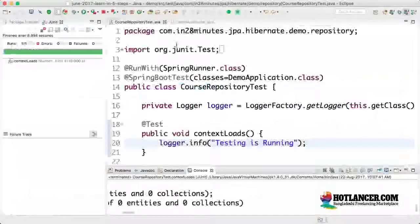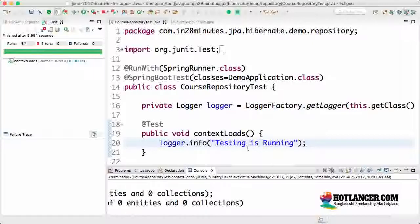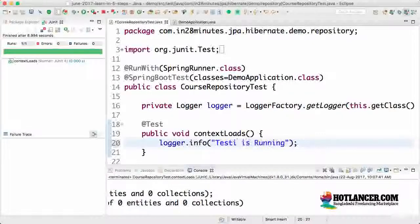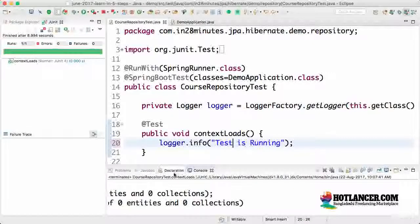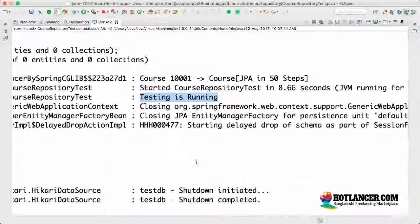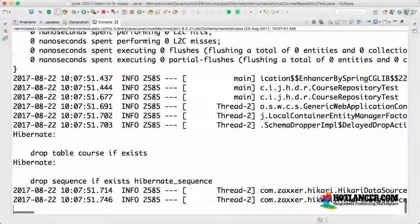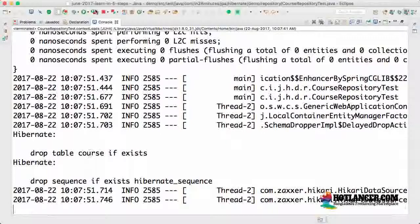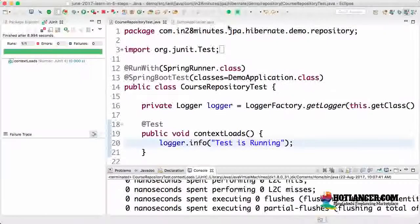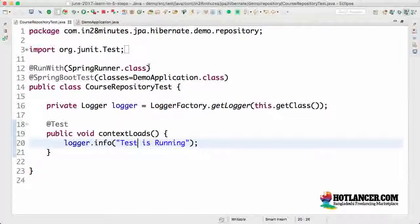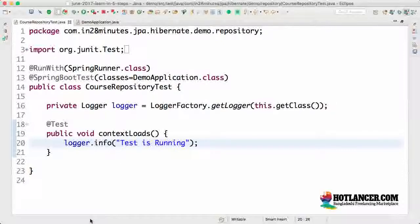Testing is running. I actually wanted to type in test is running, but it does not really matter. You can see that whatever is in there is being printed in here. And once the test runs, it would actually drop the entire schema. The sequence of events is very simple. Context gets launched, the test runs, and the context gets killed.